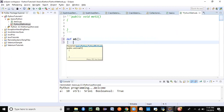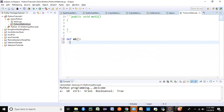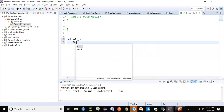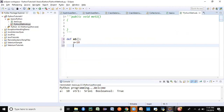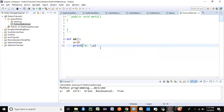As soon as you press Enter, the Python interpreter automatically adds four spaces of indentation. If you remove them and backspace — one, two, three, four — that's exactly four spaces. This is how indentation works in Python. Now add your statements: a = 10, then print(a), and that's it — the method m1 is defined.